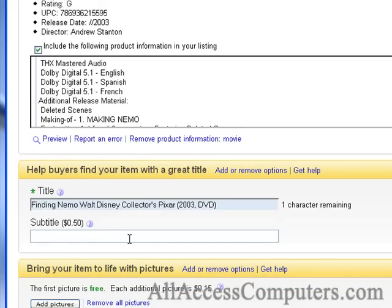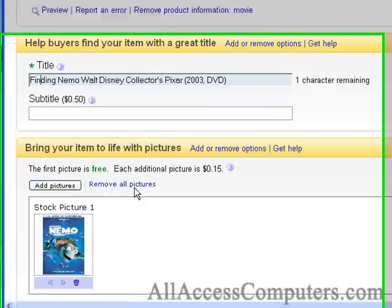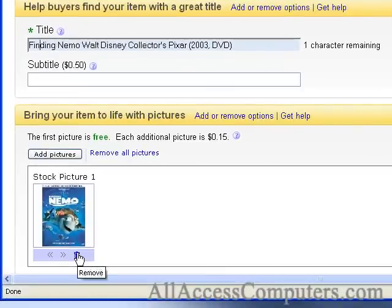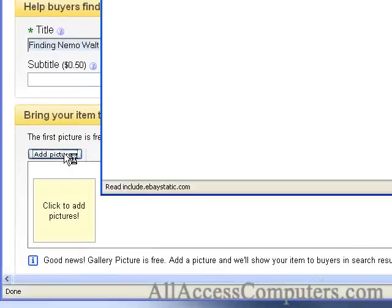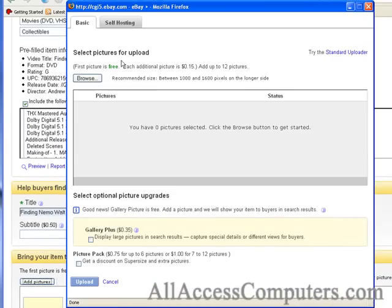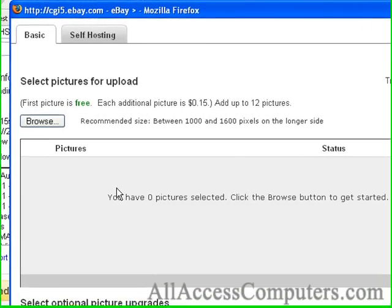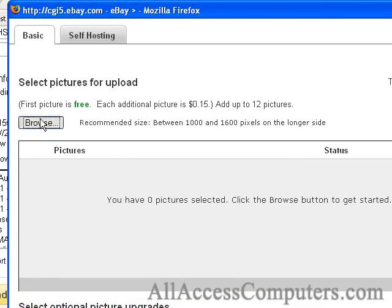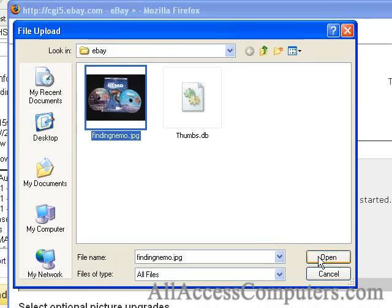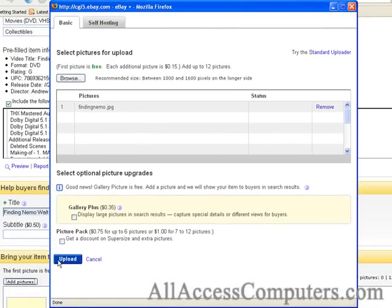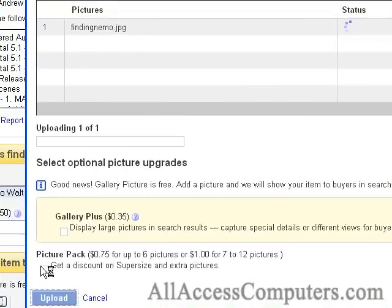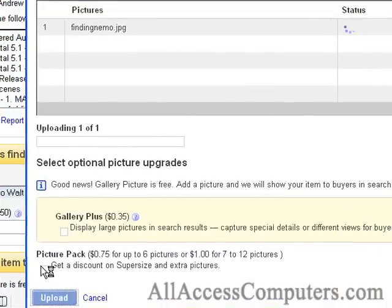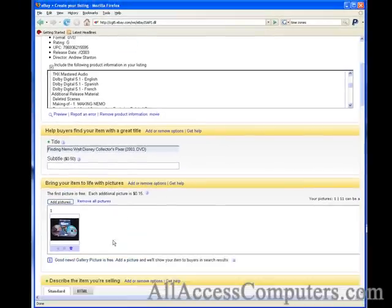We don't need a subtitle — it costs 50 cents and it's not worth it in this instance. I don't like the stock picture because I went ahead and shot my own picture and I like that one a bit more. Let's go ahead and add a picture. We're using the basic picture uploader from eBay — hit browse, there's our Finding Nemo DVD, and hit upload.